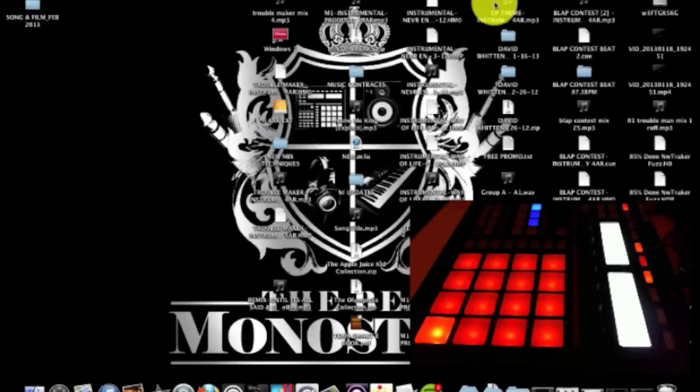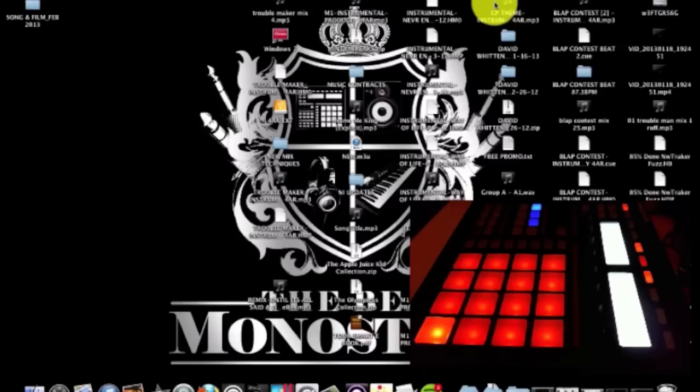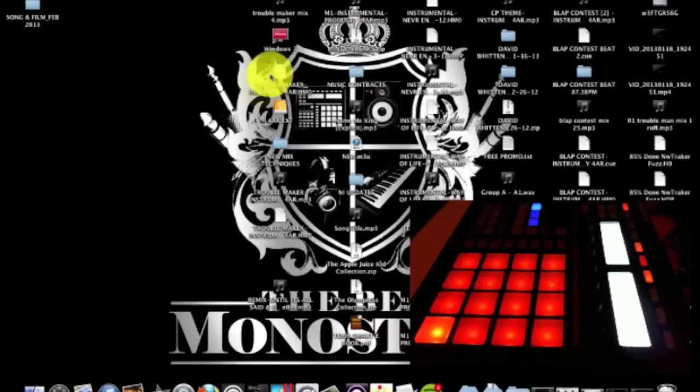Yo, what up? It's your boy 4ER. I'm here with Machinemasters.com and today I'm going to show you how to organize your drum kits and tag them for easy workflow access through the hardware.